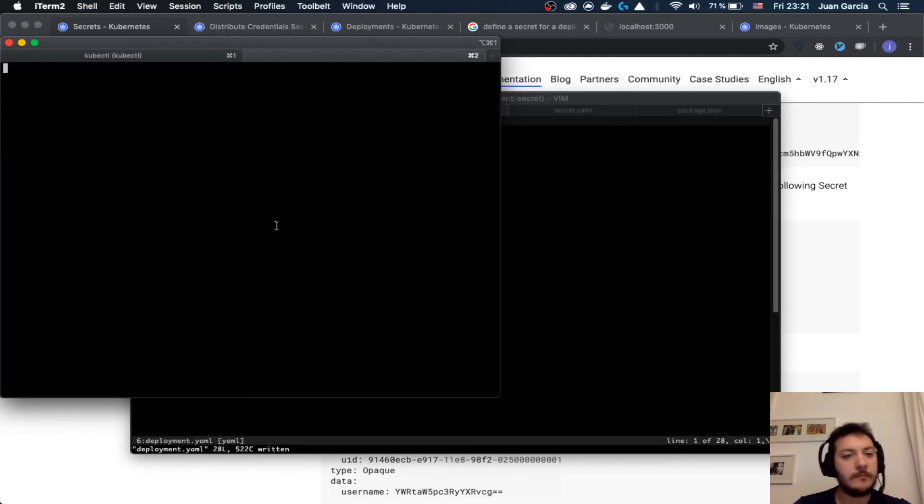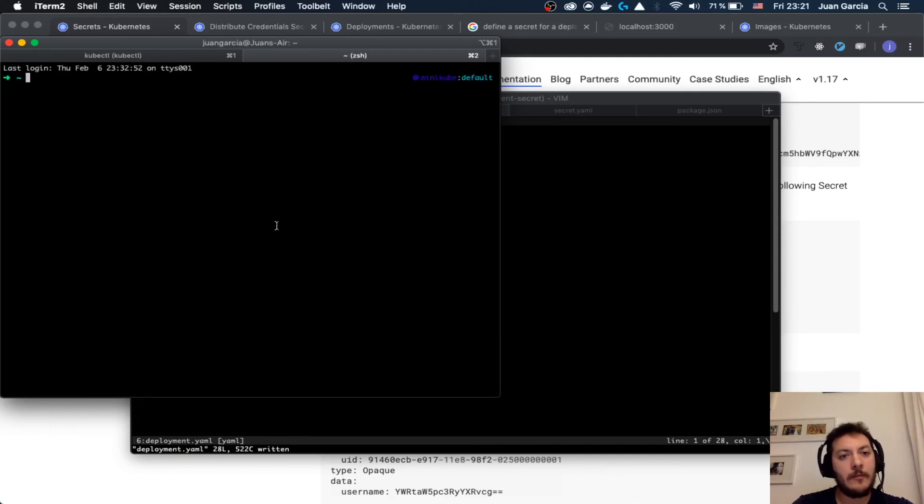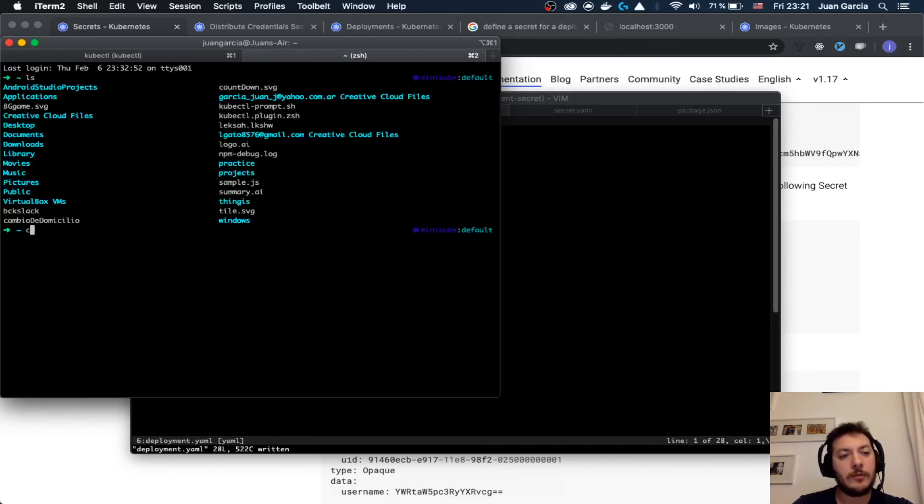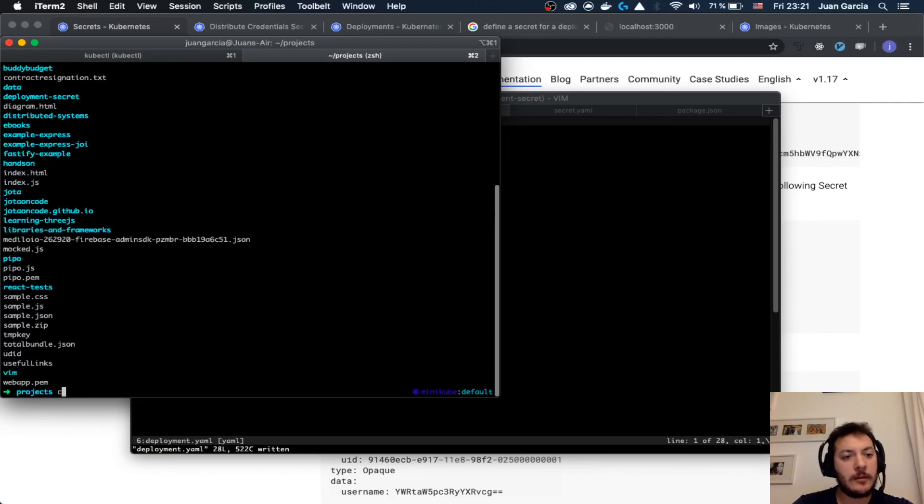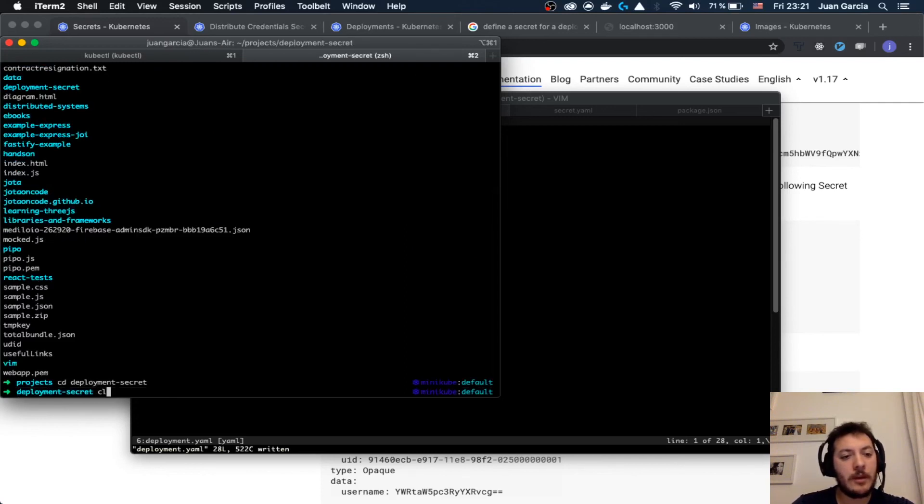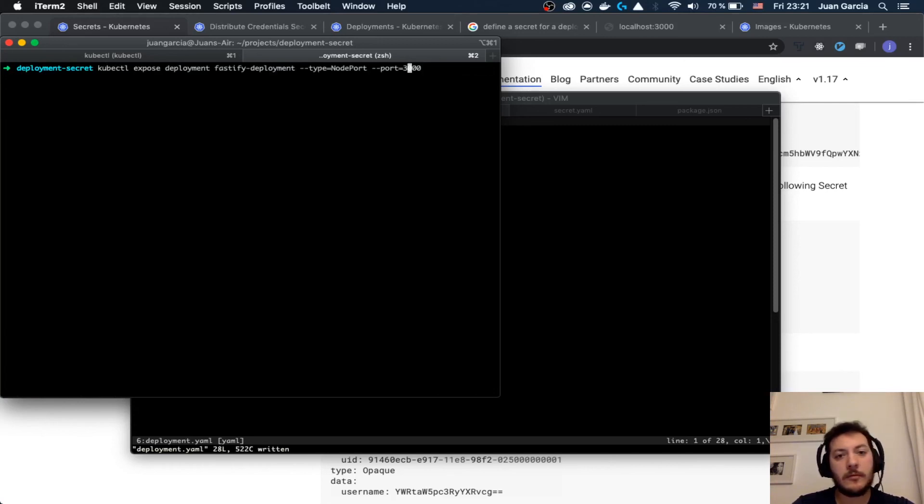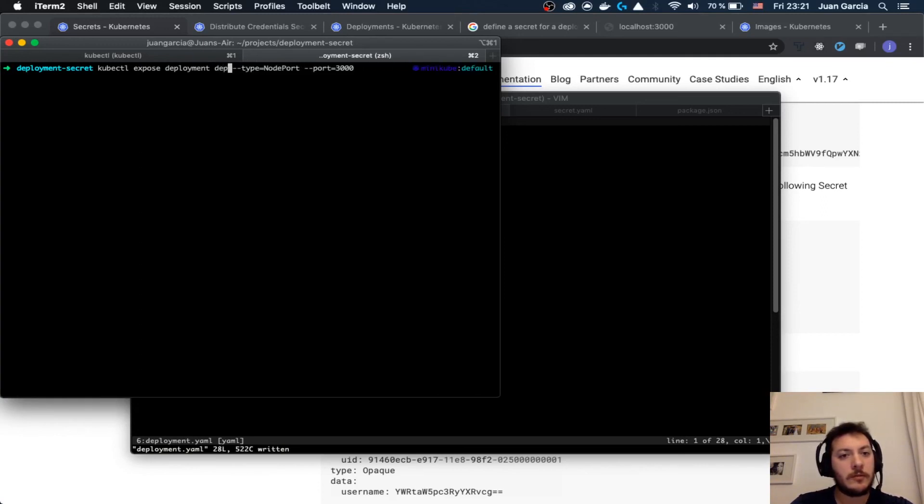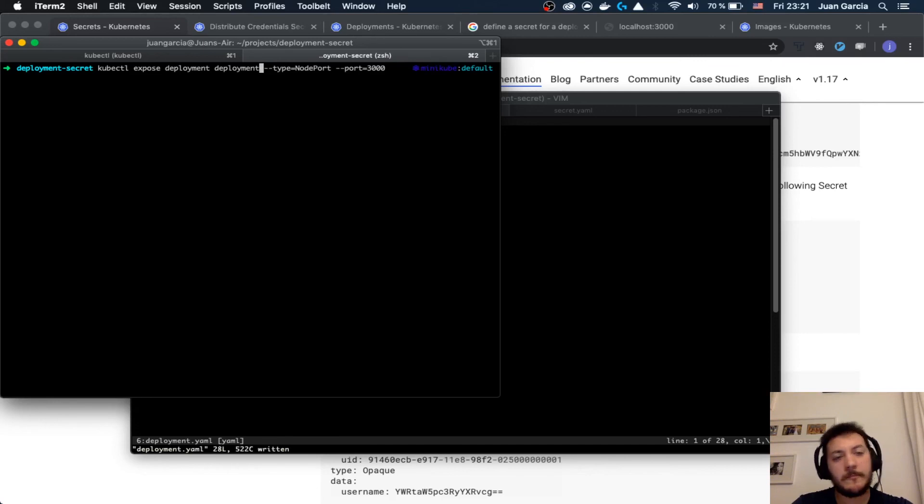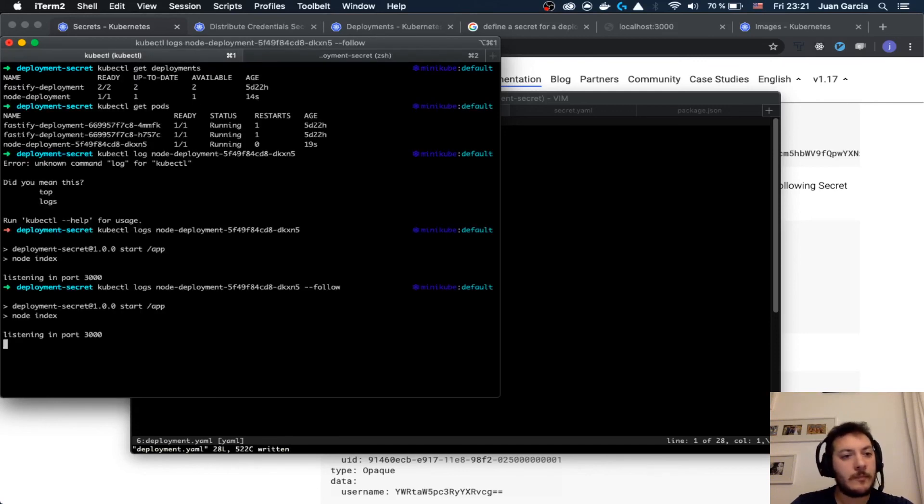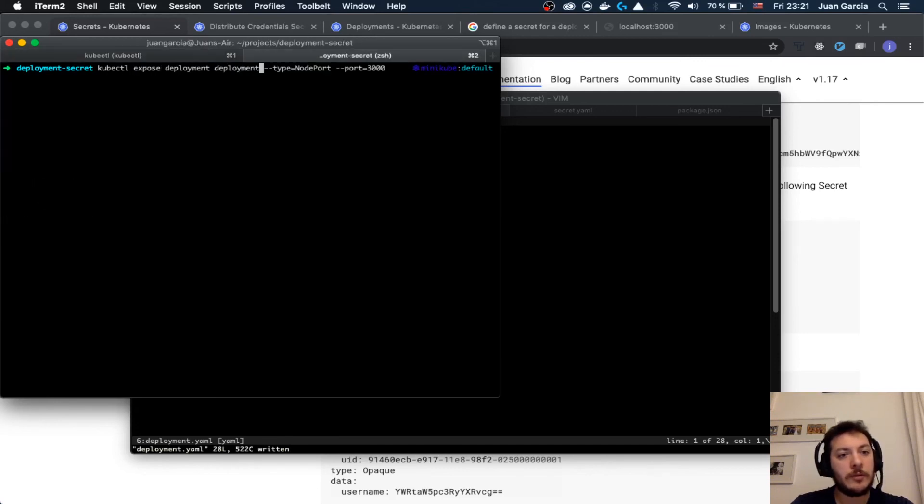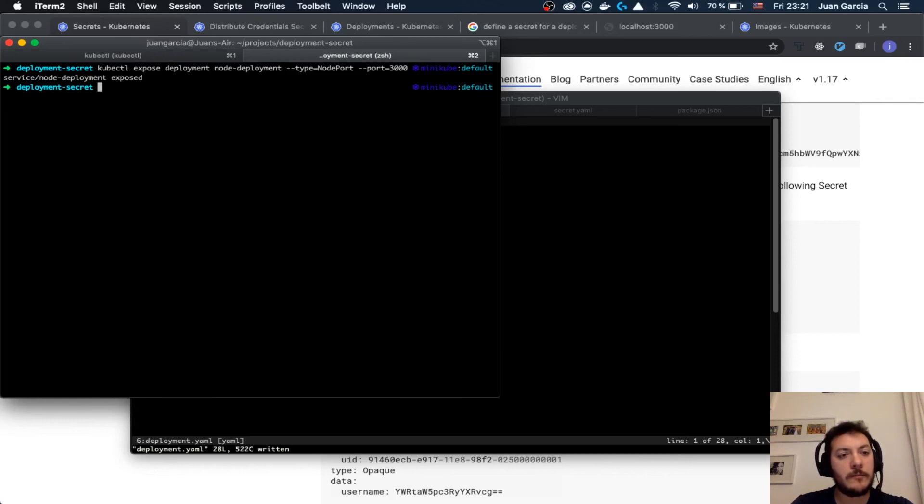We need one more thing. We are going to need to expose it. Type NodePort. We want to change deployment for deployment. Node deployment we call it, so node deployment in the port 3000. Now we should have the service too.